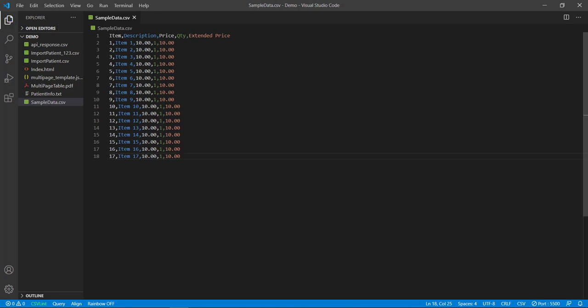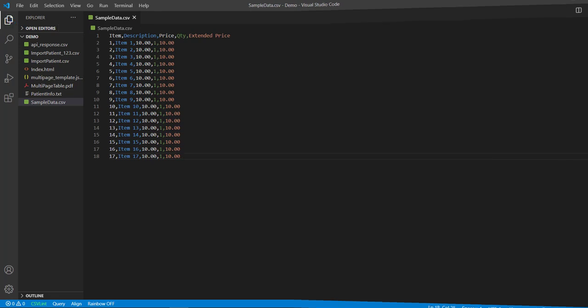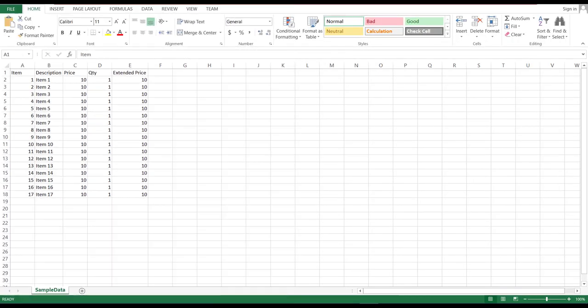Now, let us open this file in Microsoft Excel. Okay, so this result looks good. We got our expected data from the PDF file.